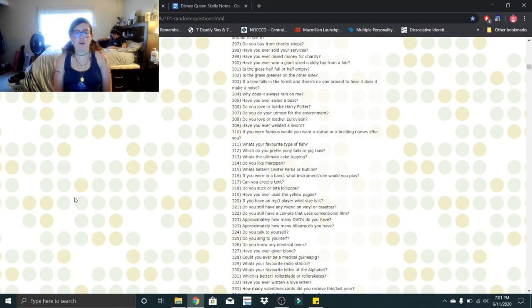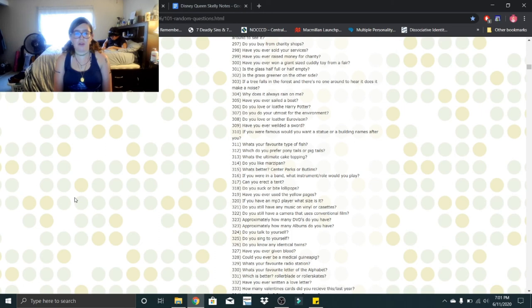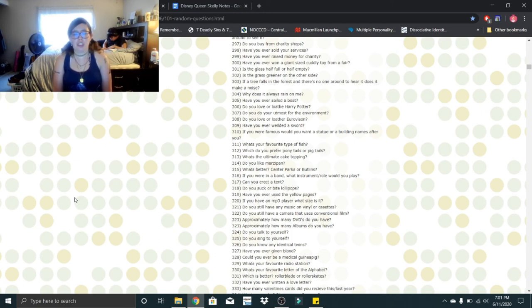Do you love or loathe Harry Potter? I don't loathe Harry Potter, but I don't love Harry Potter. Do you do your utmost for the environment? I try. Do you love or loathe Eurovision? I have no idea what that is.